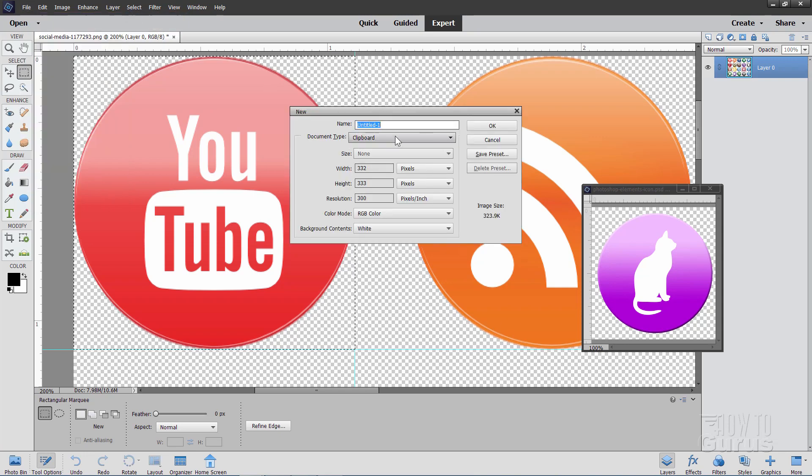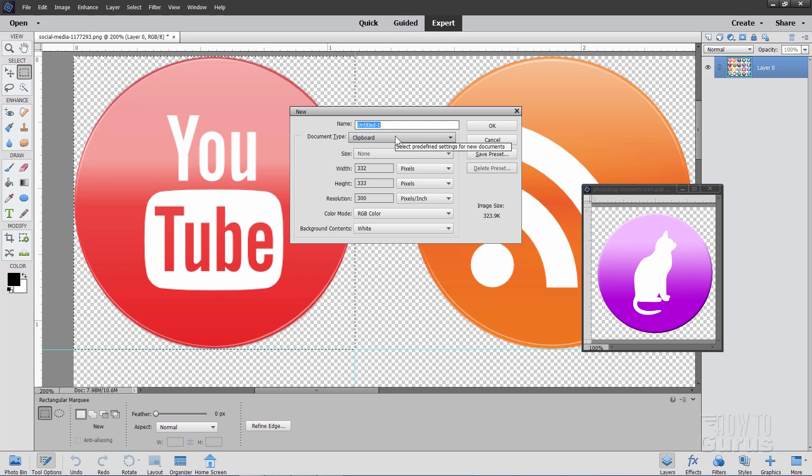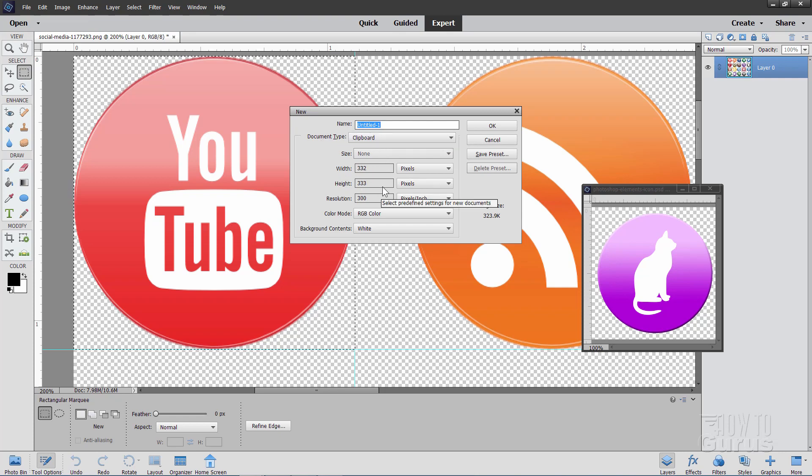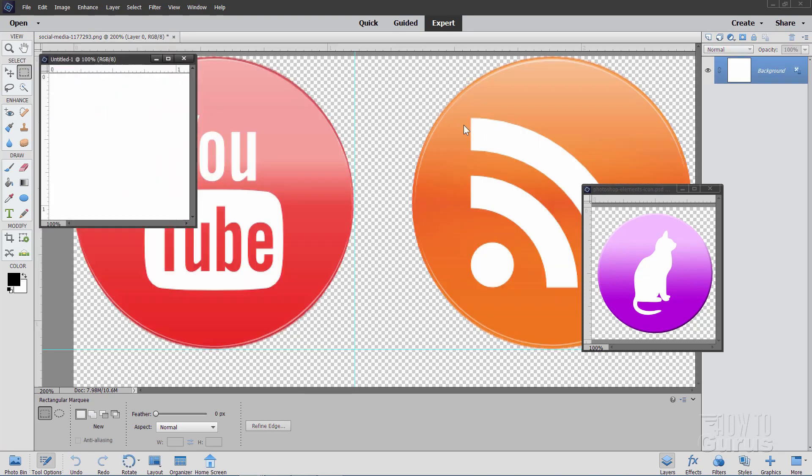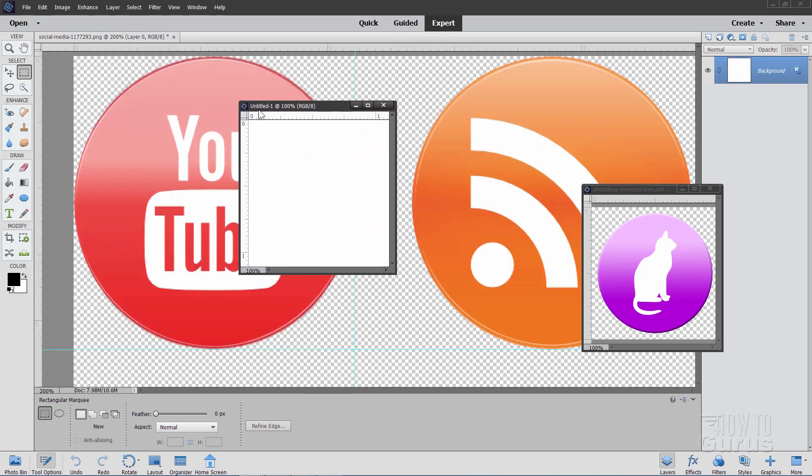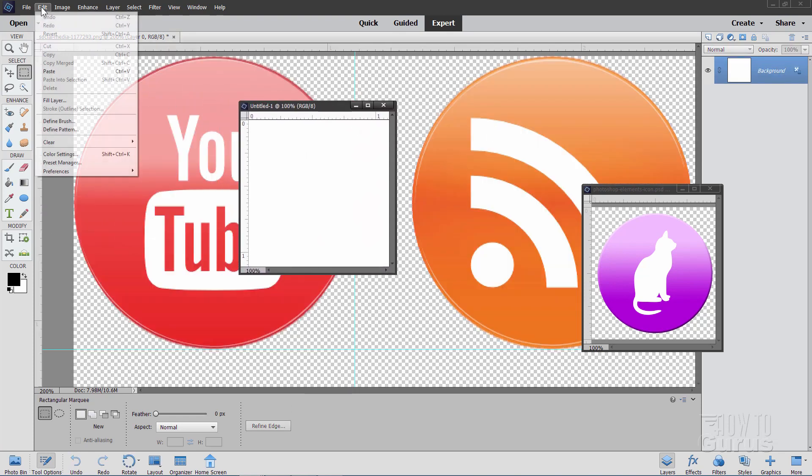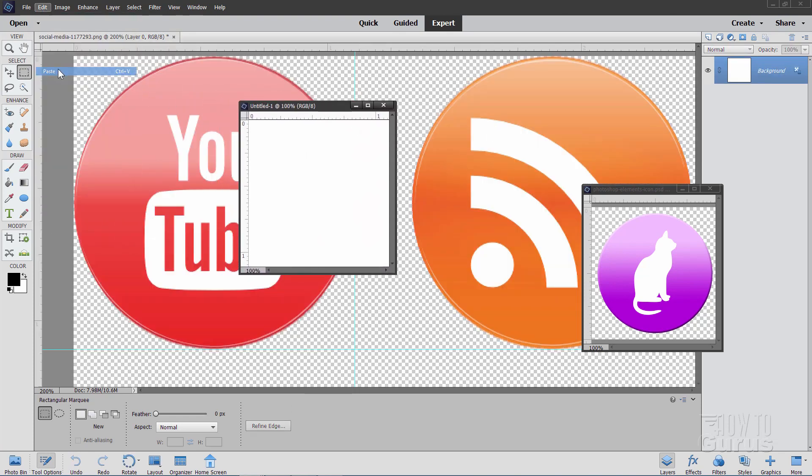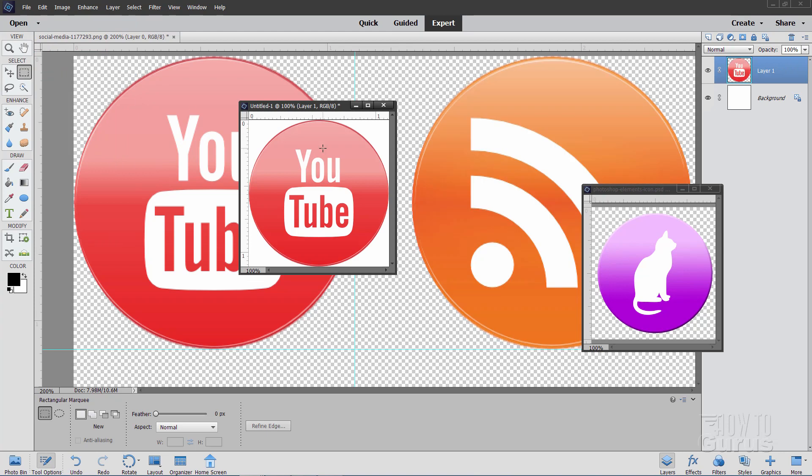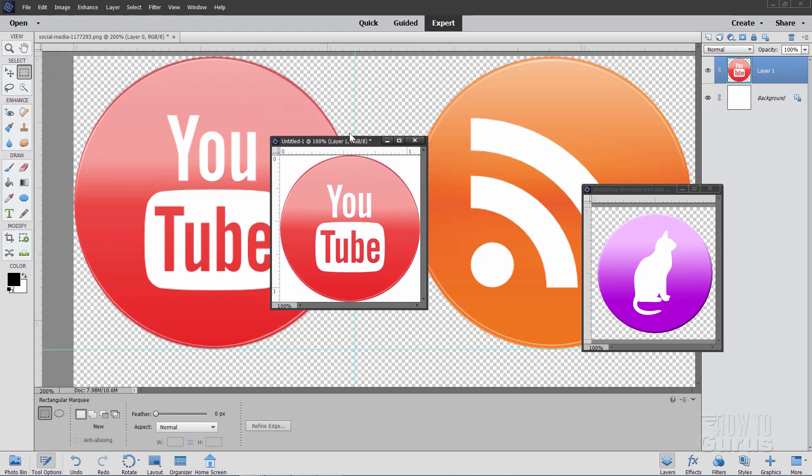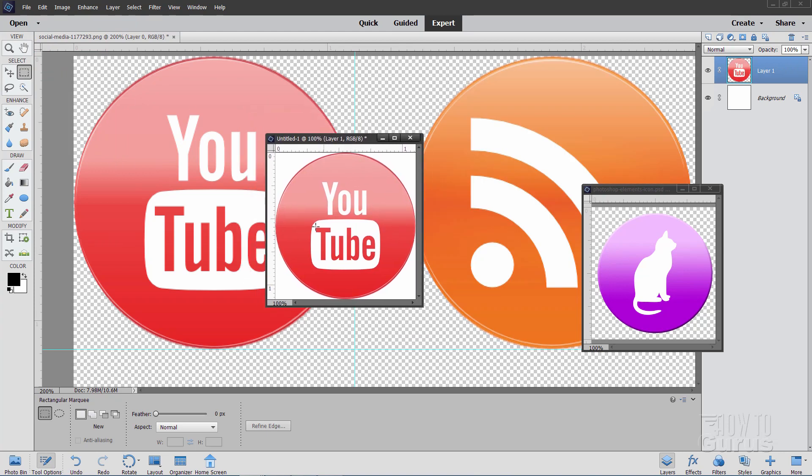It's going to show you clipboard as your first document type. And it sets the size here to match the size that you just copied. It makes it real easy. Just open that up and then edit, paste. And there you go. There's your icon image in its own file ready to use.